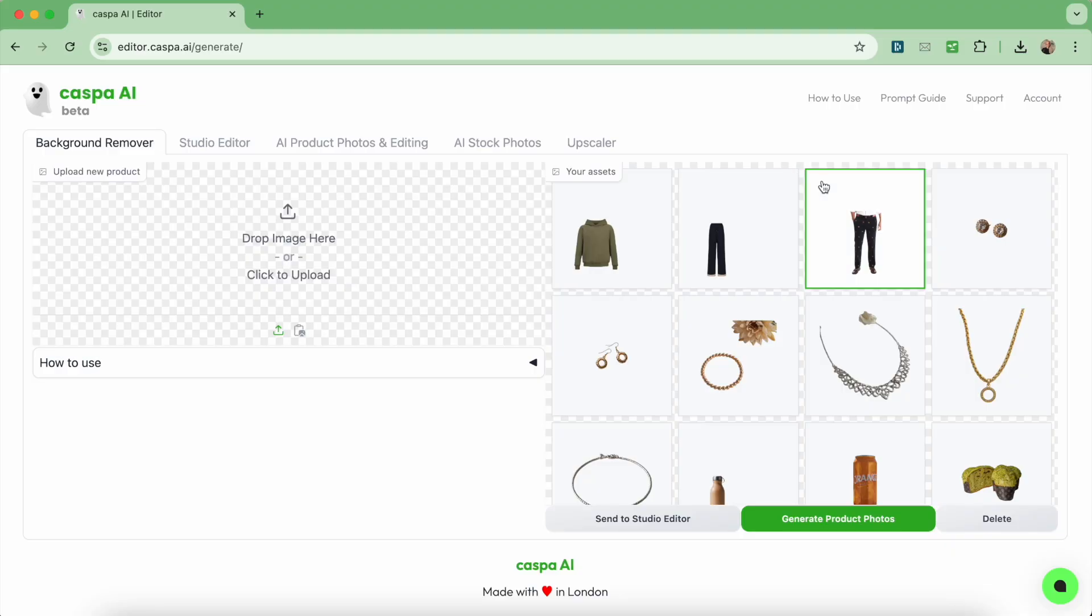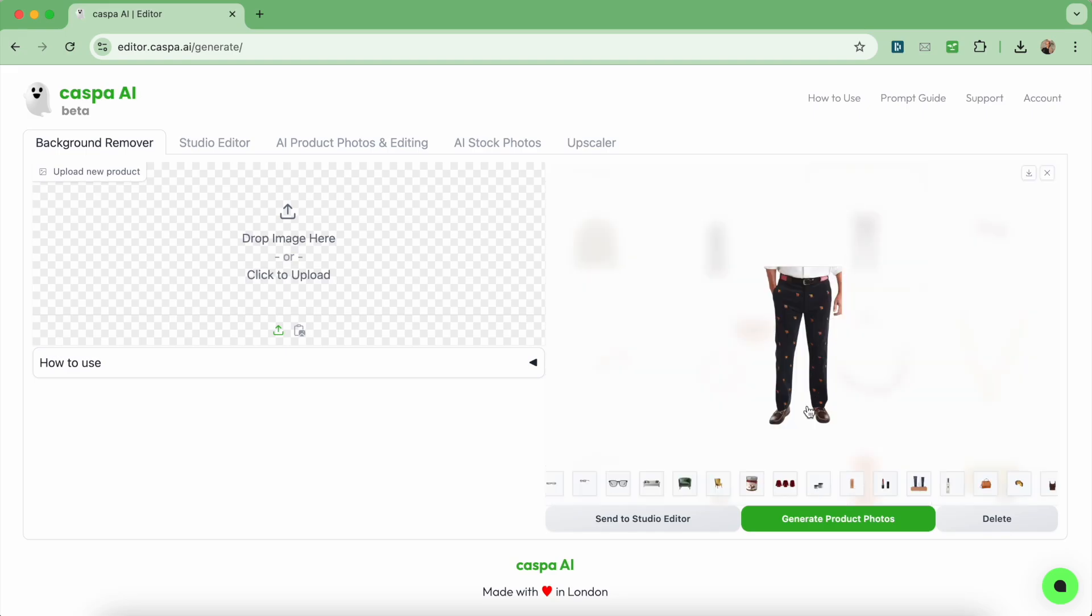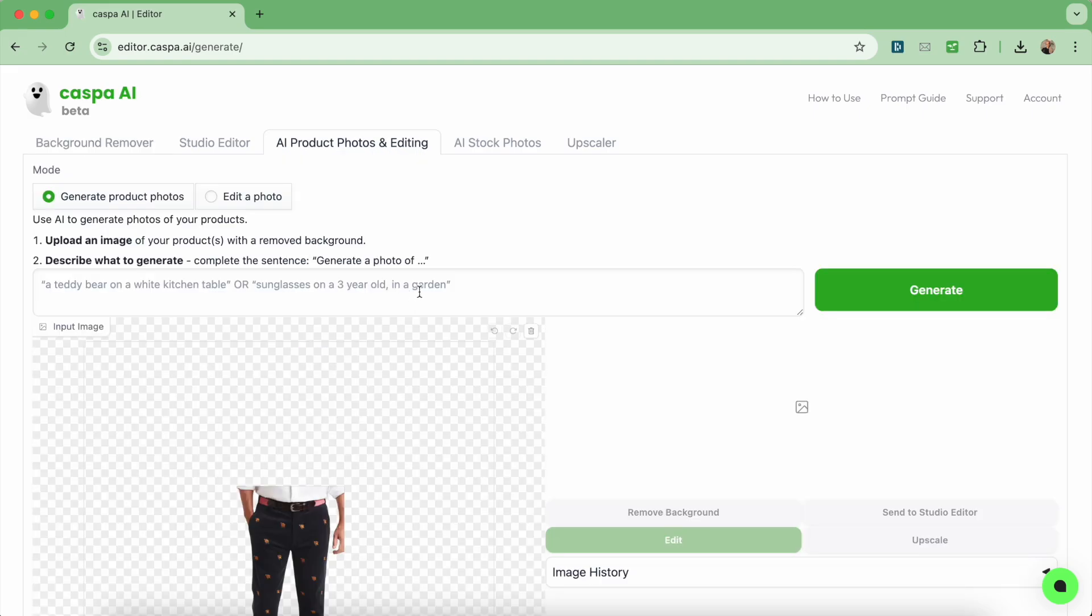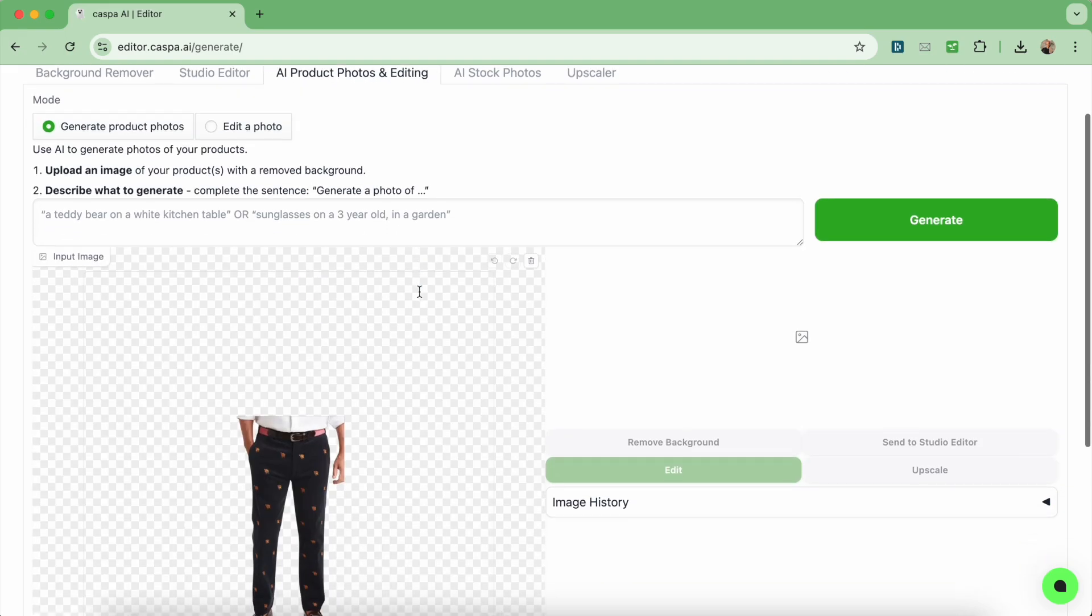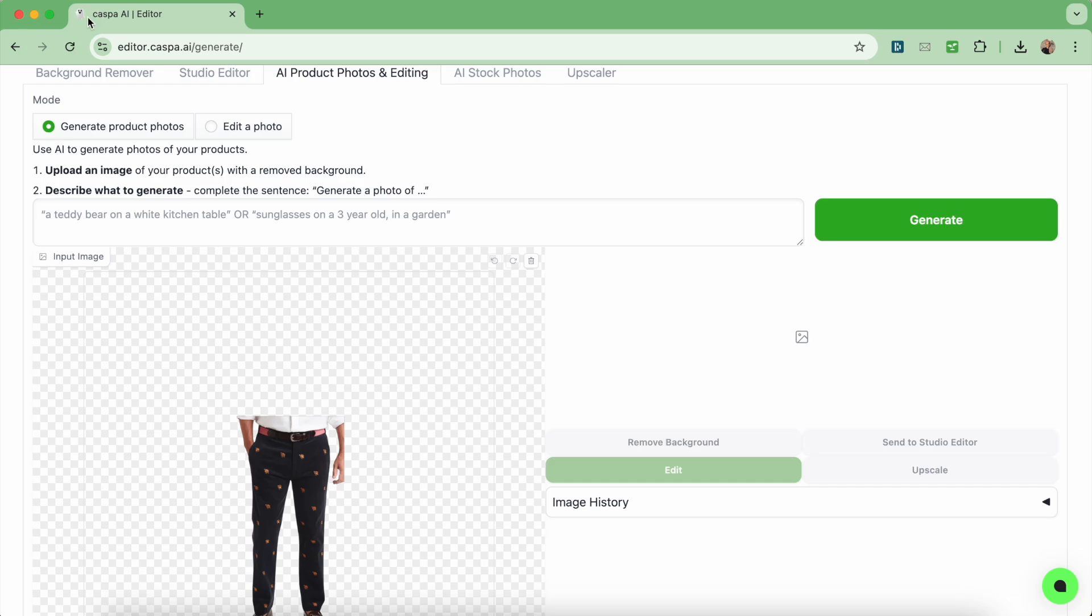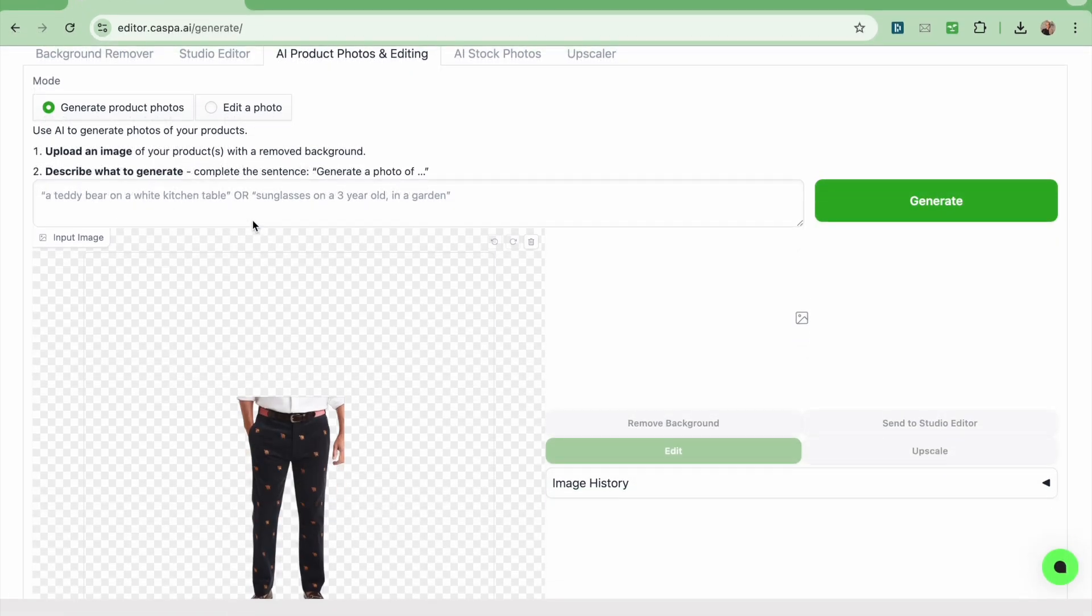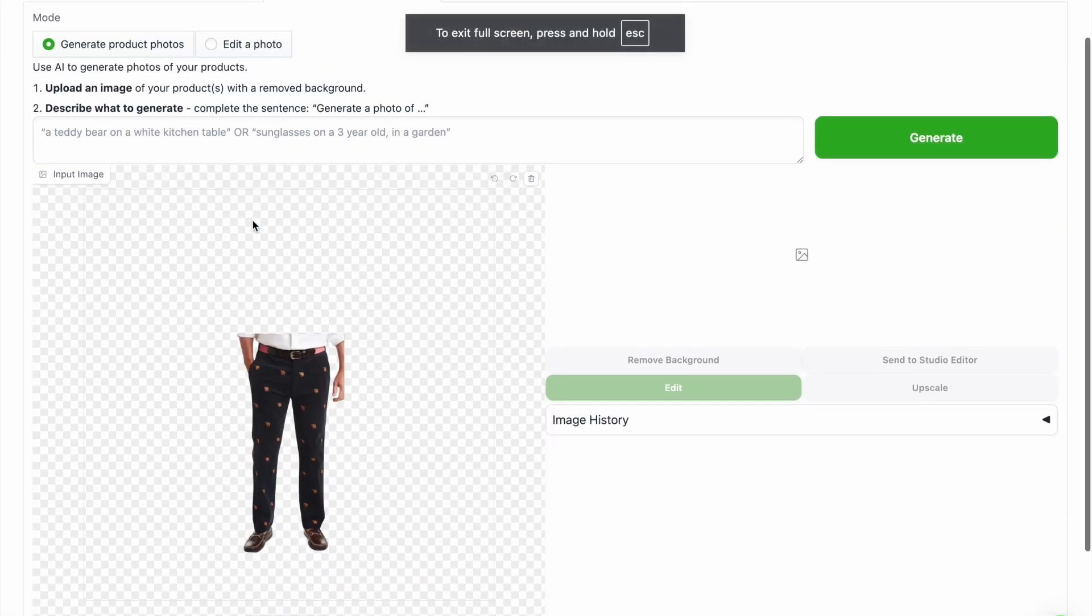If you have any other thoughts or comments feel free to let me know but otherwise I'm going to get straight into it by sharing my screen and showing you how it works. Here I'm on the background remover tab and I'm going to start off with these trousers. I can upload a photo but I did this earlier so it's in my assets tab and I'm going to click the green generate product photos to send it to the third AI product photos and editing tab.